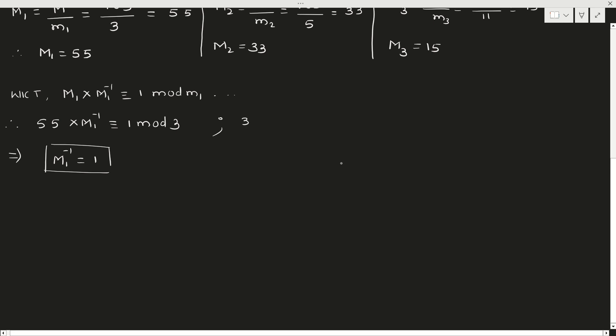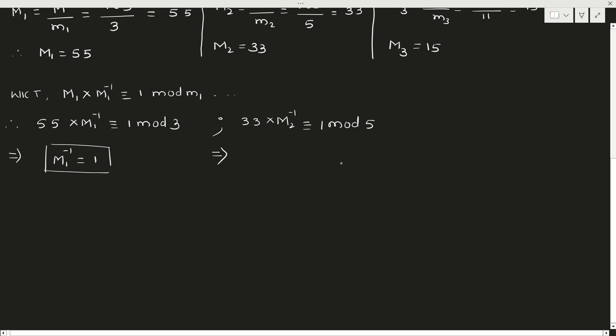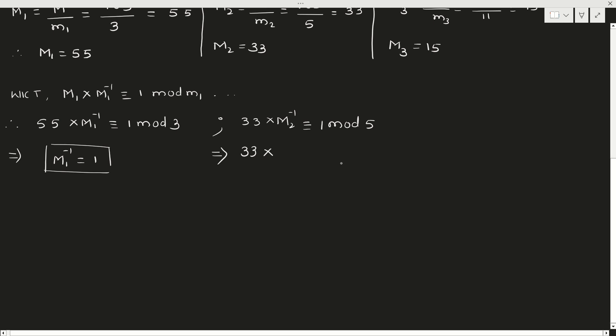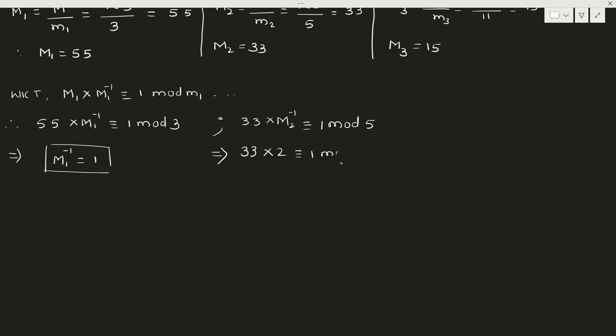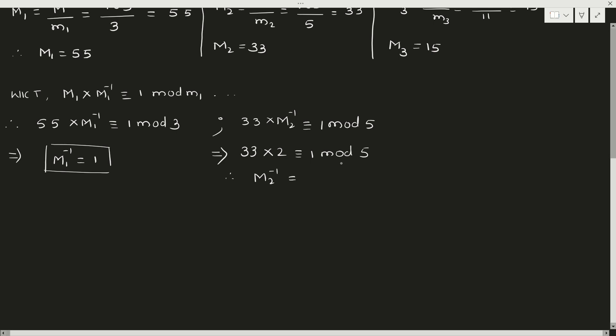Next, second one. M2, that is 33 × M2^(-1) ≡ 1 (mod 5). So when you multiply 33 with 1, when you divide by 5, the remainder is 3. We should get 1 only. So when you multiply with 2, it is 66 divided by 5. The remainder will be 1. So M2 inverse is 2.